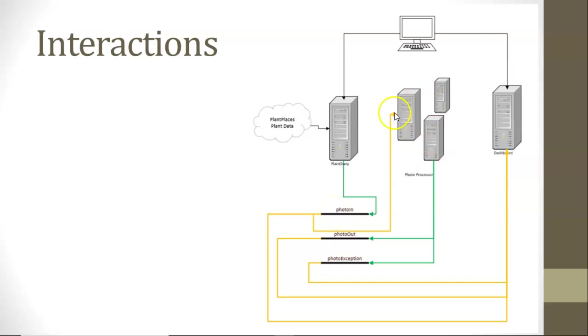A photo processor, which is an application we'll deploy in this video, will listen to that PhotoIn Event Hub. And when it receives something on that Event Hub, it knows it has some work to do.